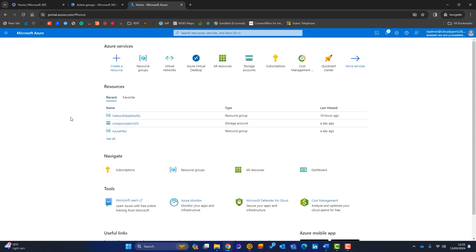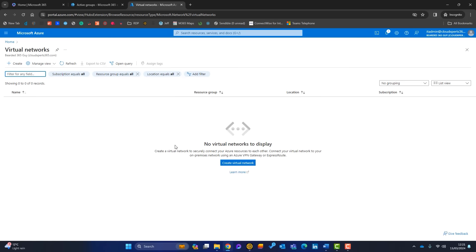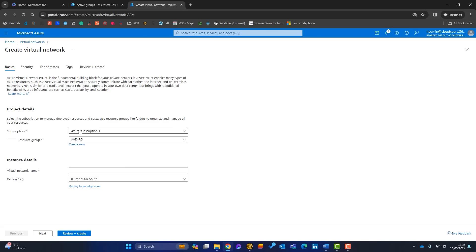Next, I'll create a virtual network and place it into the resource group we just created. We need a network within Azure to run our AVD infrastructure. Go to Virtual Networks and click Create. Confirm the subscription, make sure the resource group is set to the one we just created, name it 'avd-net', and again select UK South as the region.